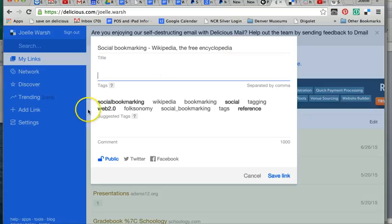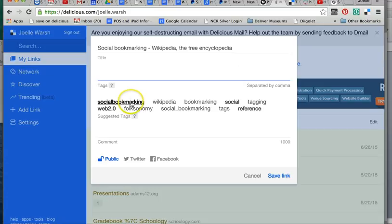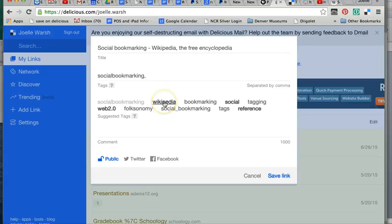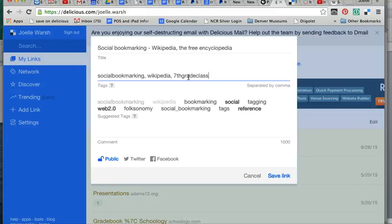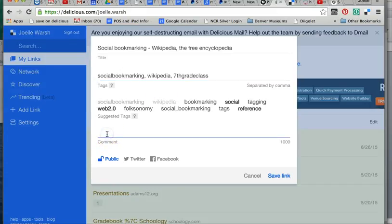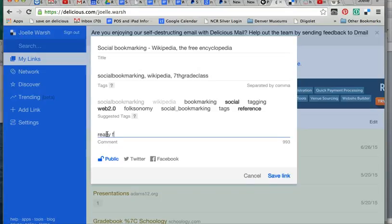Here's the tags we're talking about. These are the categories. This is how it's going to help you find things. So I could do social bookmarking. I could do Wikipedia because that's where I got it from. Maybe this is for some class. Maybe it's from my seventh grade class. I made myself a new tag. I could add a comment. If you save a lot of websites, like just say you save a whole bunch of websites on fractions and you want to make sure you know that this is the one that has the really fun game, you could add a comment right down here. Those are also things that help you remember.